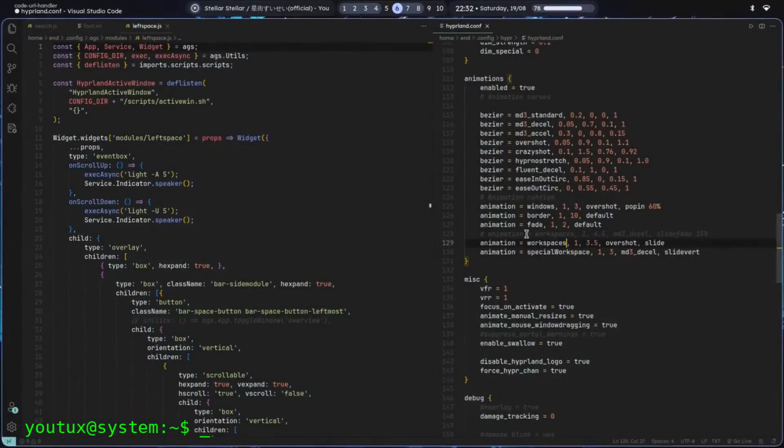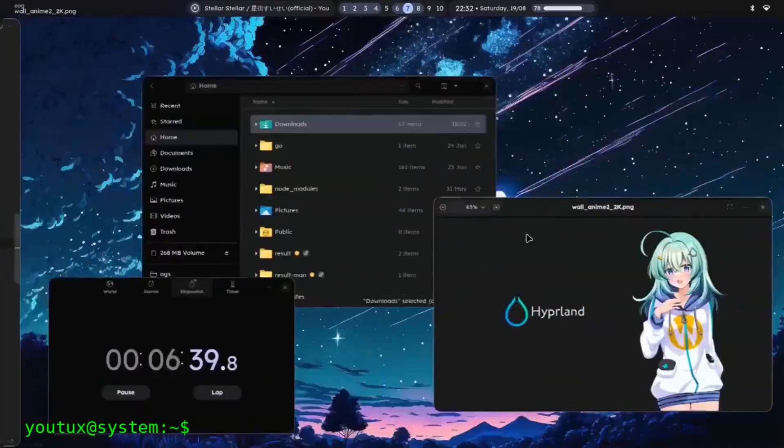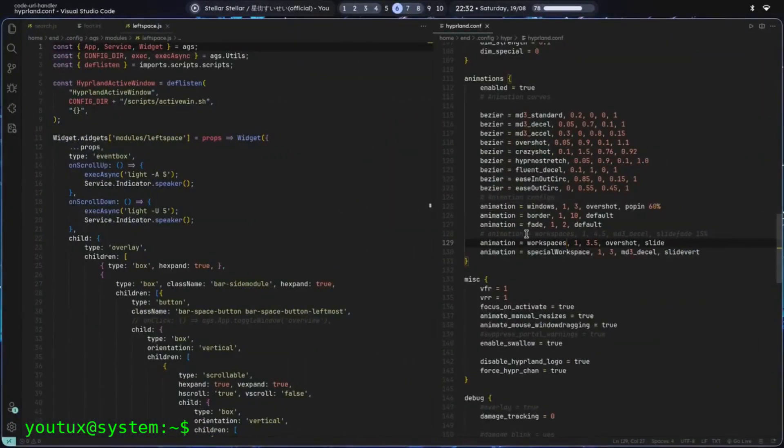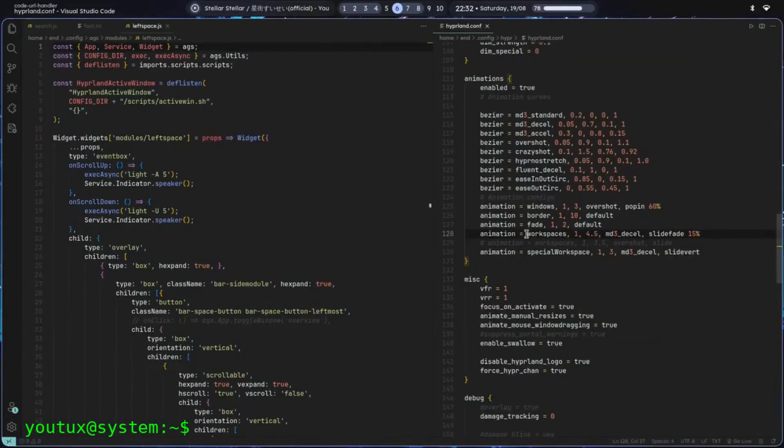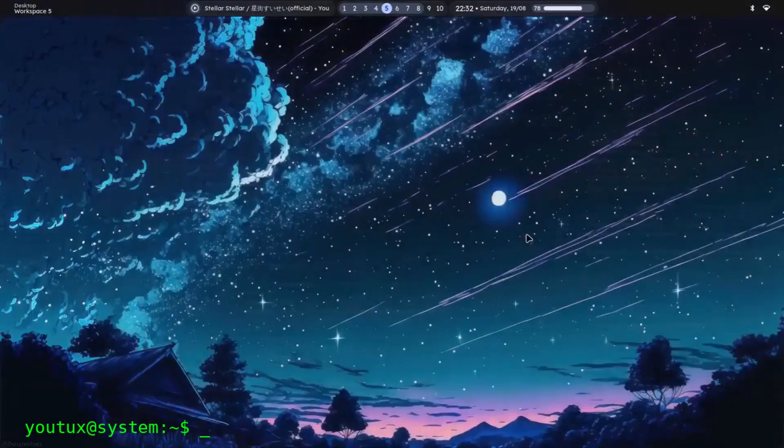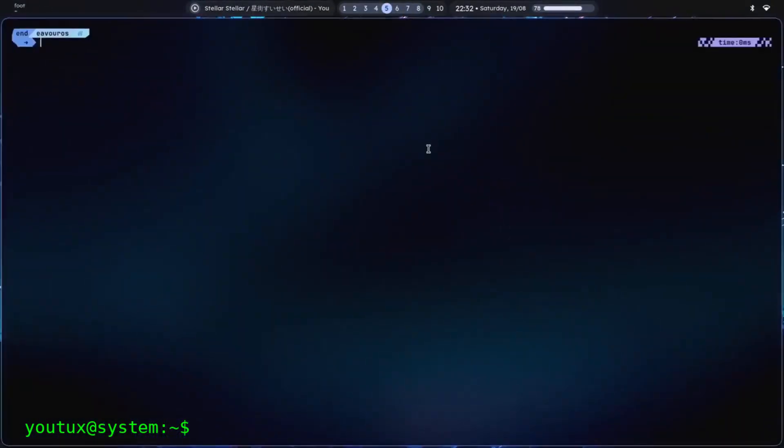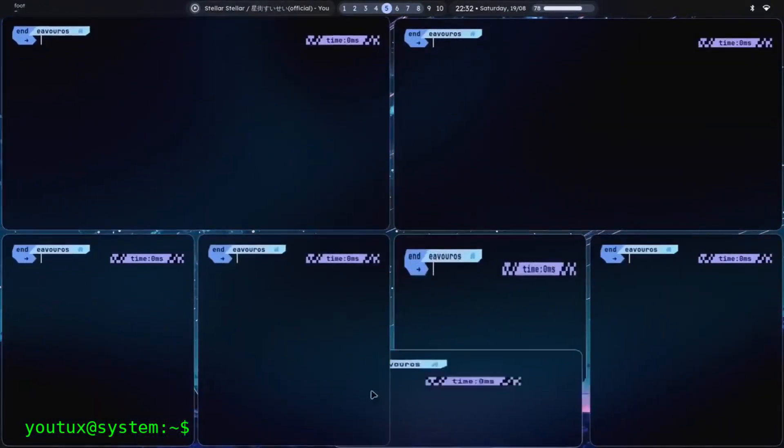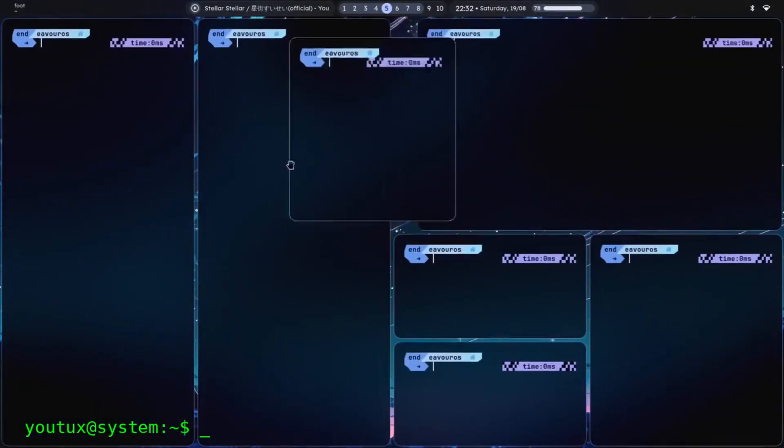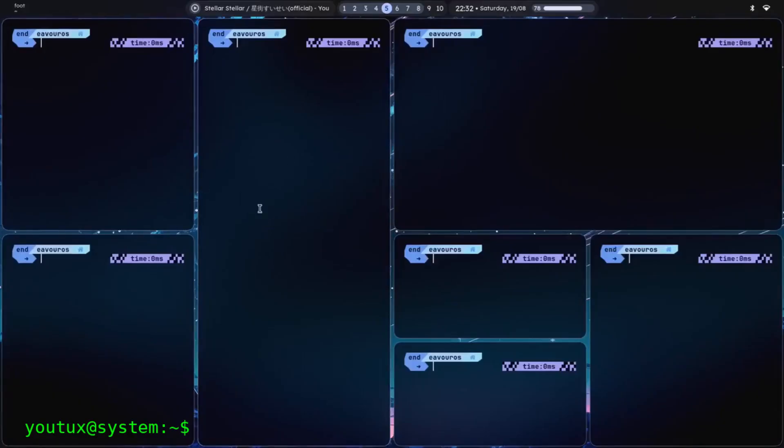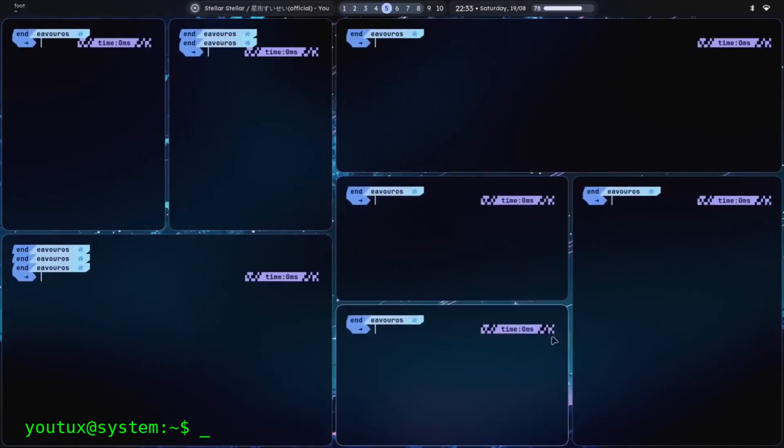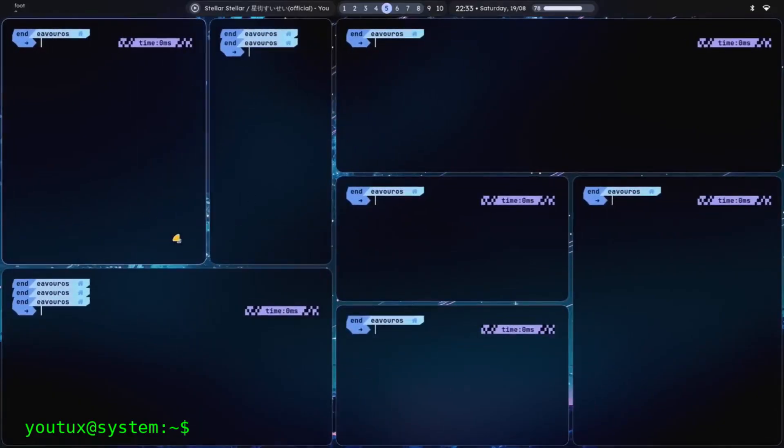This is not hostility toward change. It is not conservative nostalgia. It is about distinguishing genuine innovation from marketing disguised as progress. As long as we mistake luminous effects for substance, we will multiply empty showcases at the expense of truly useful tools.